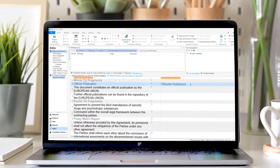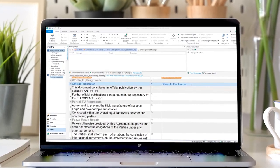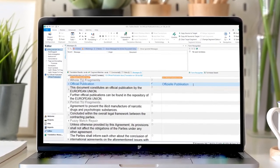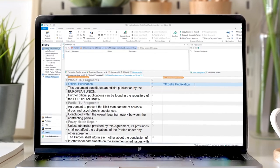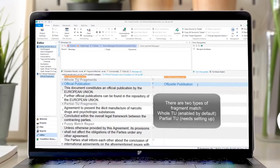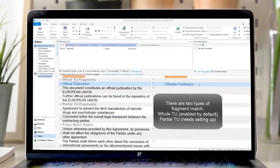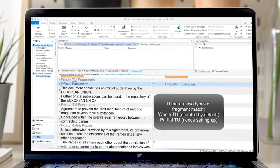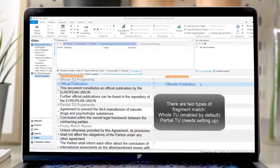Uplift matches fragments of text from your TMs and offers them to you as auto-suggest matches. There are two types of fragment match: whole translation units and partial translation units.